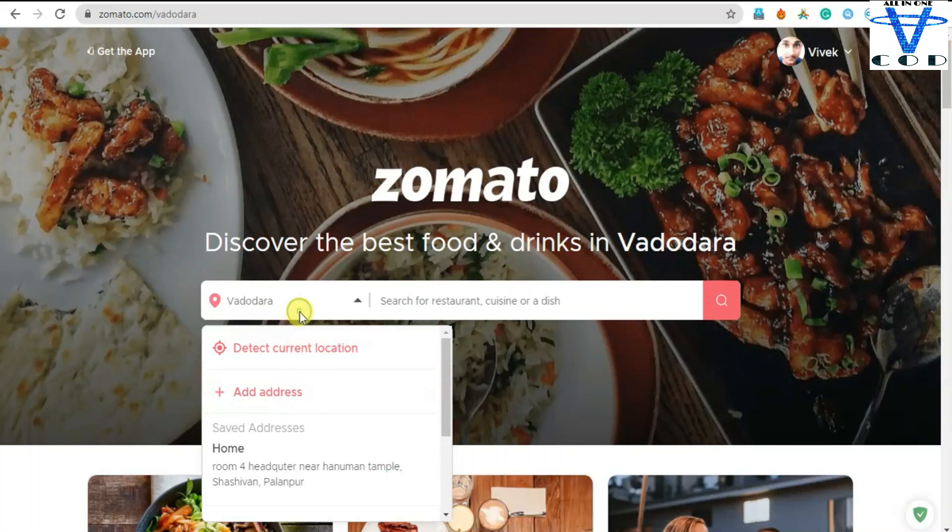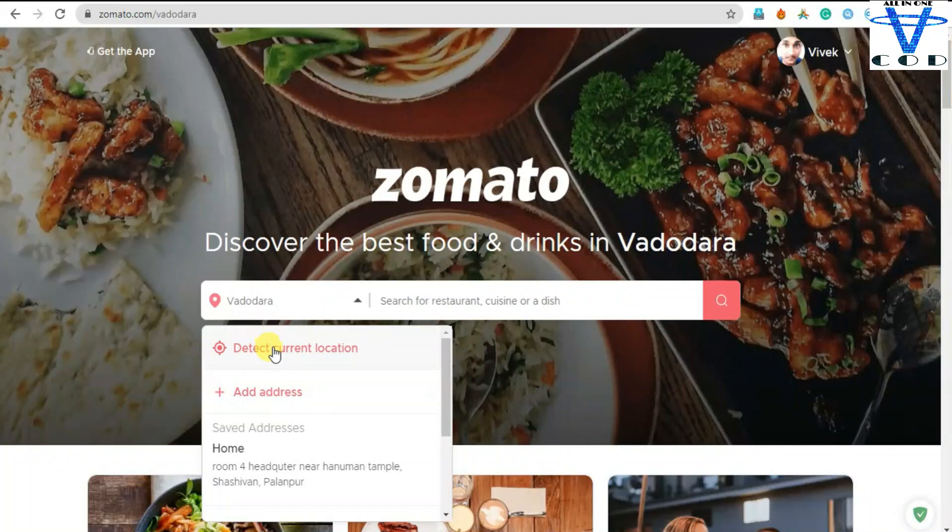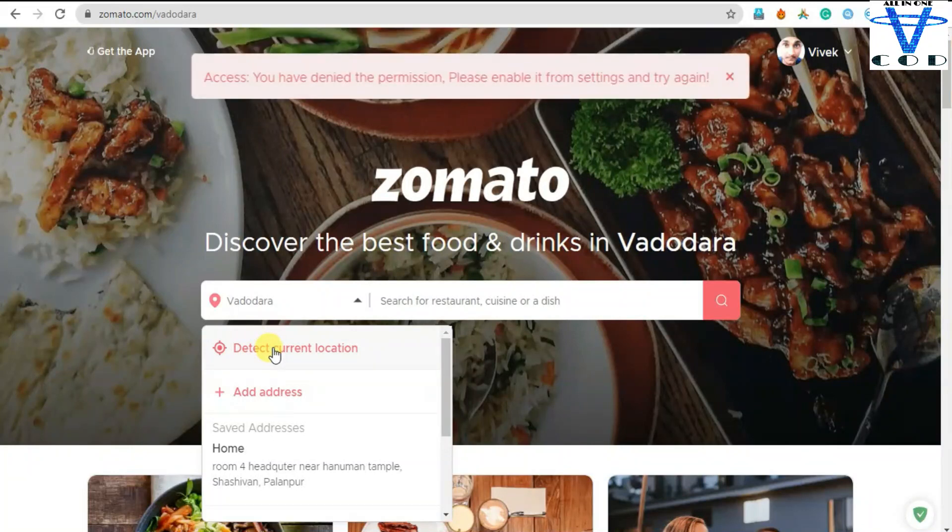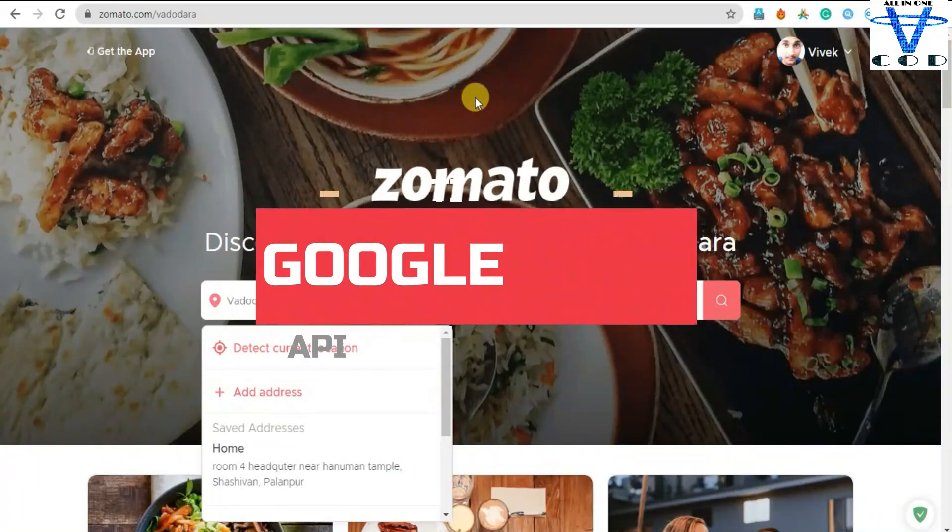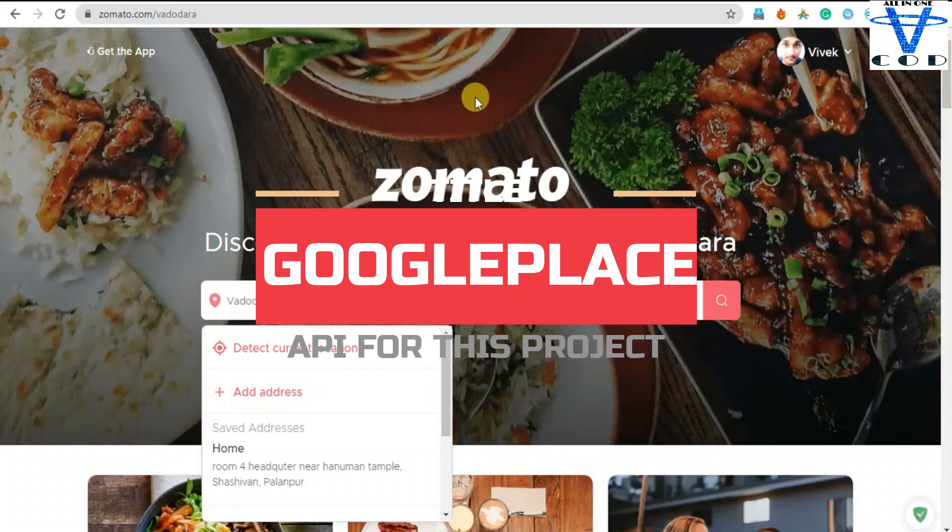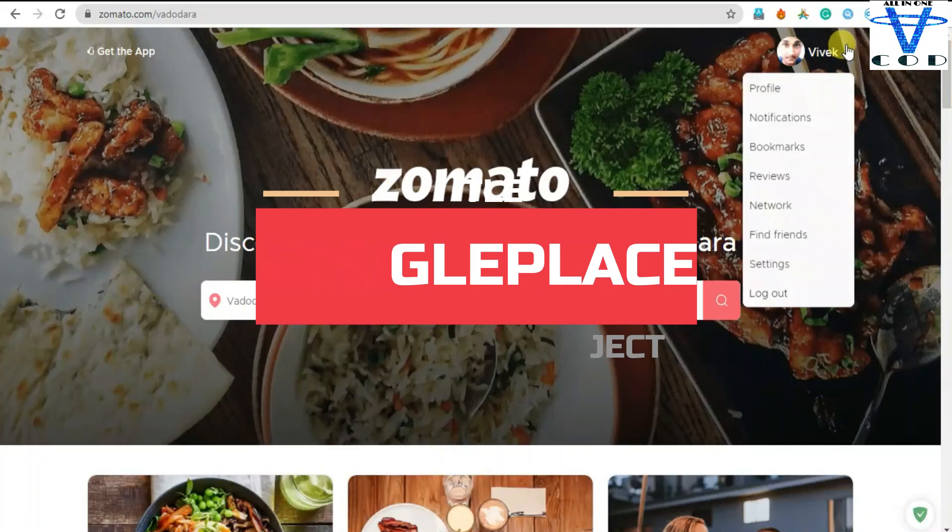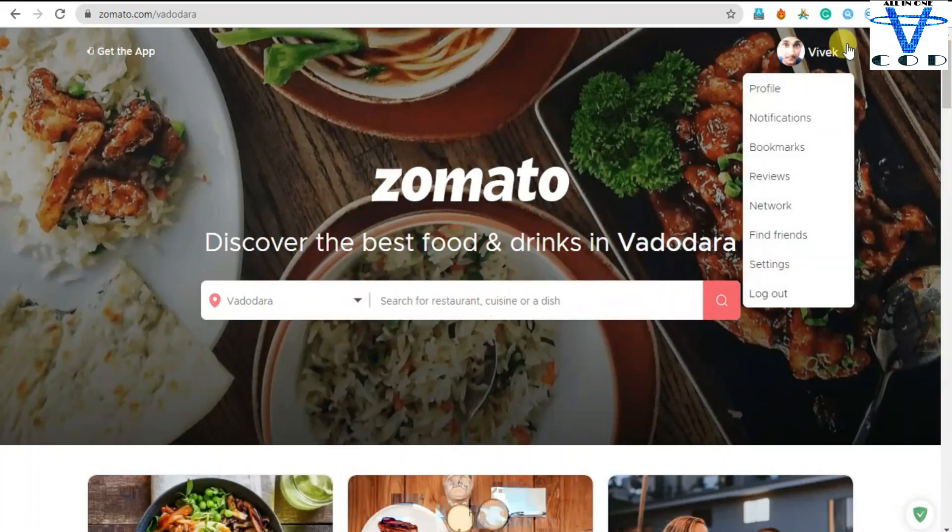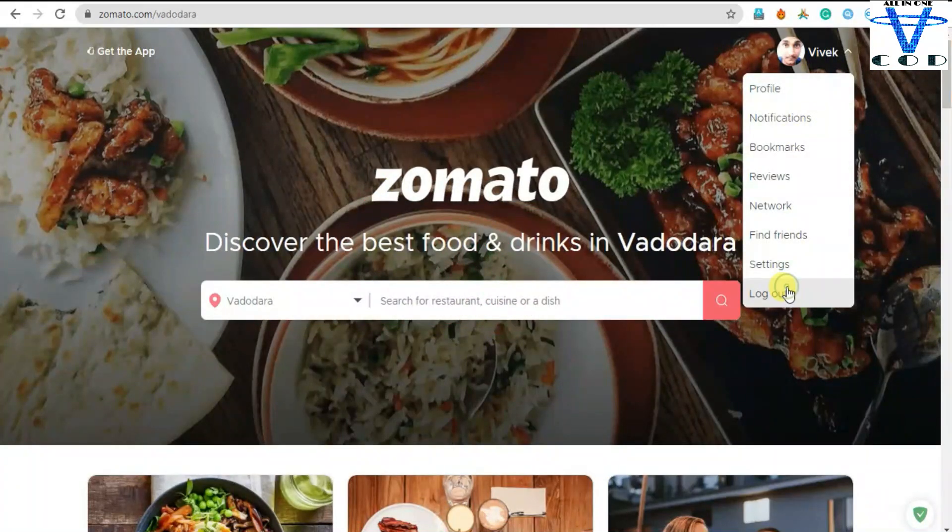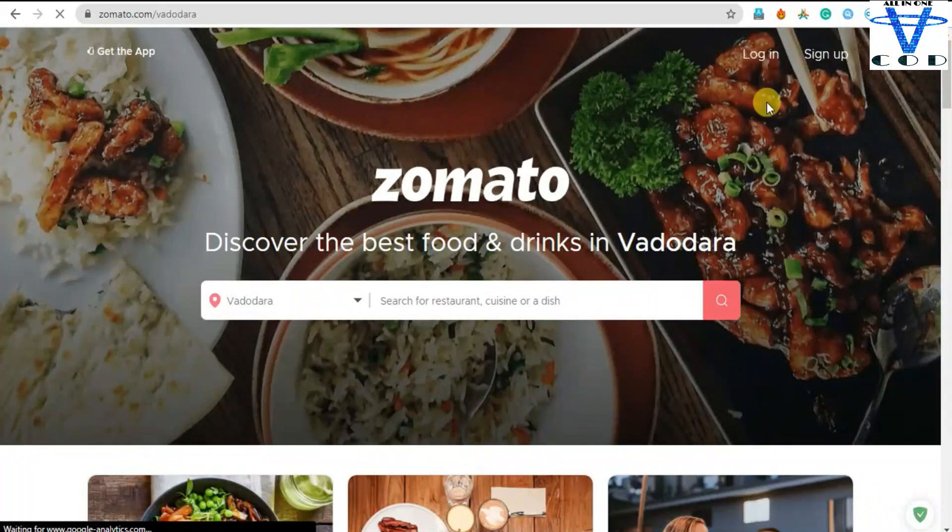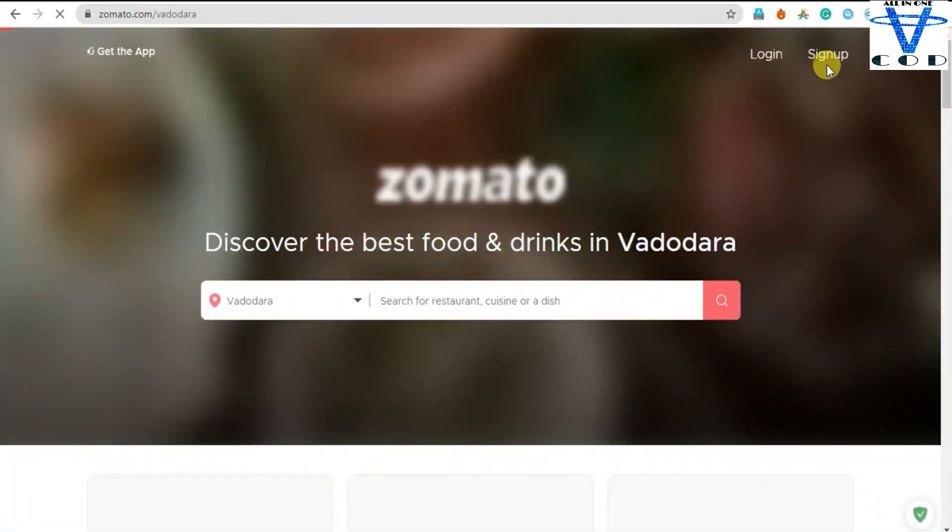So we're gonna use the Google API named Google Places to do this. Whenever we click current location, we're gonna get the current location, but my GPS is closed now. And here you can see the logged in member, but when I click on logout it says sign up or login.